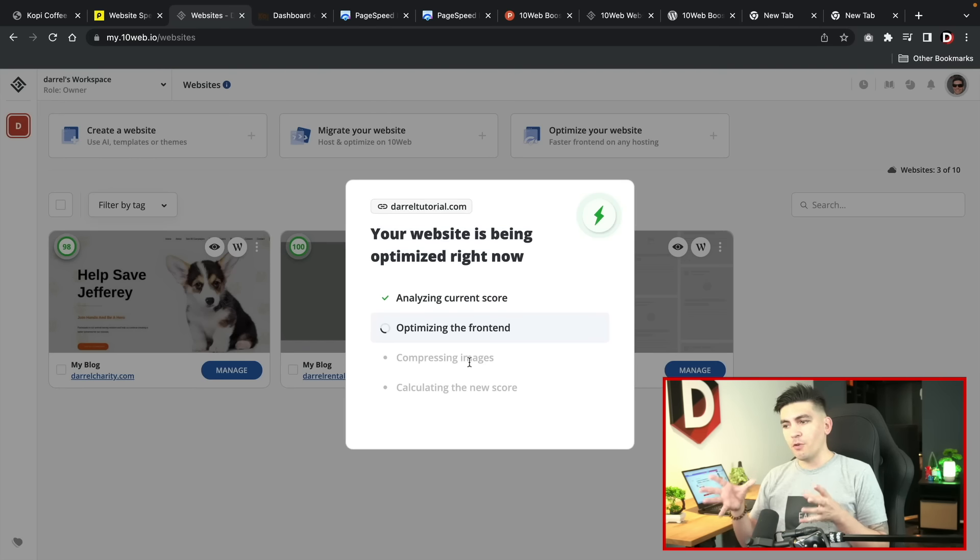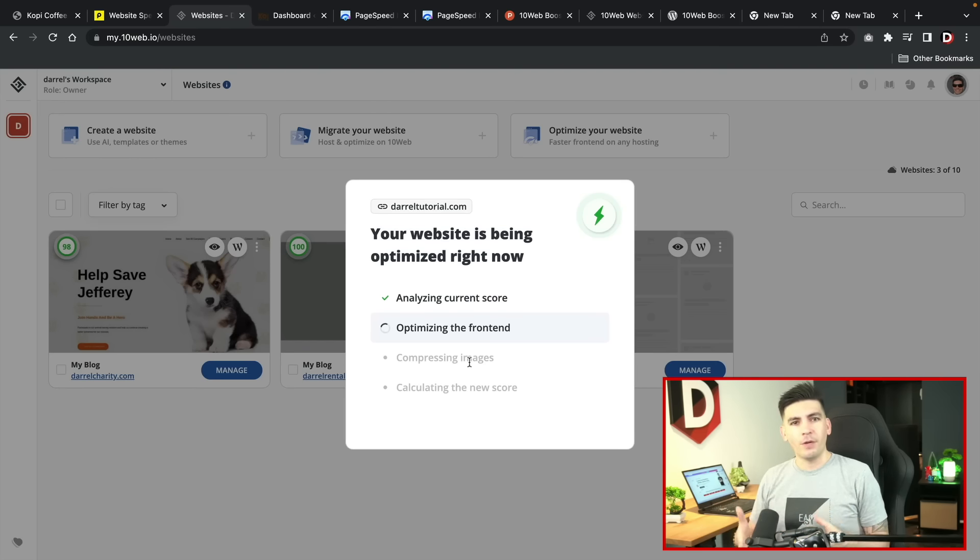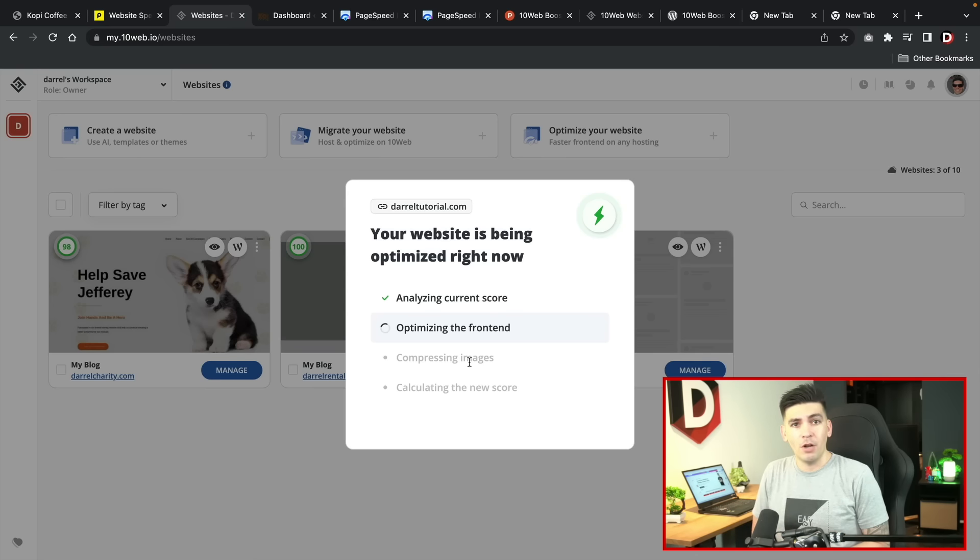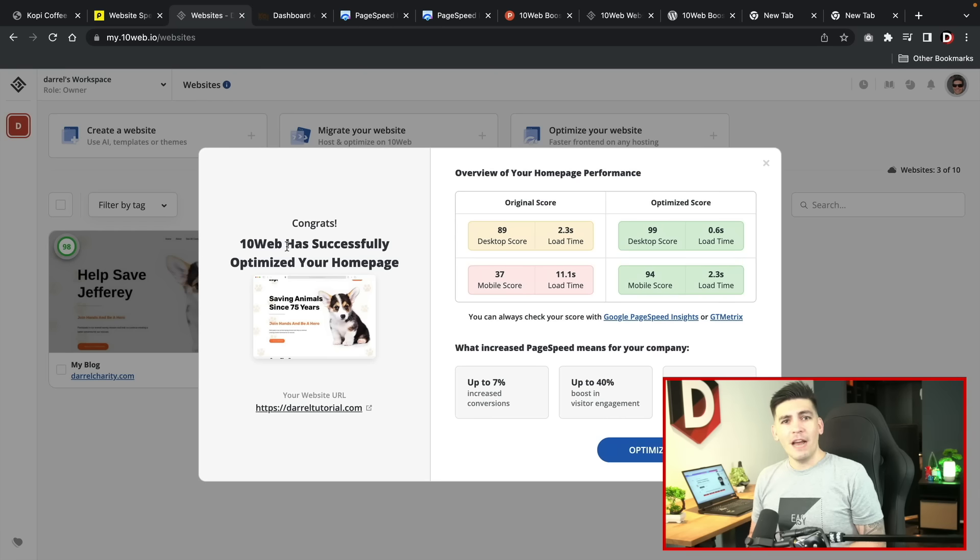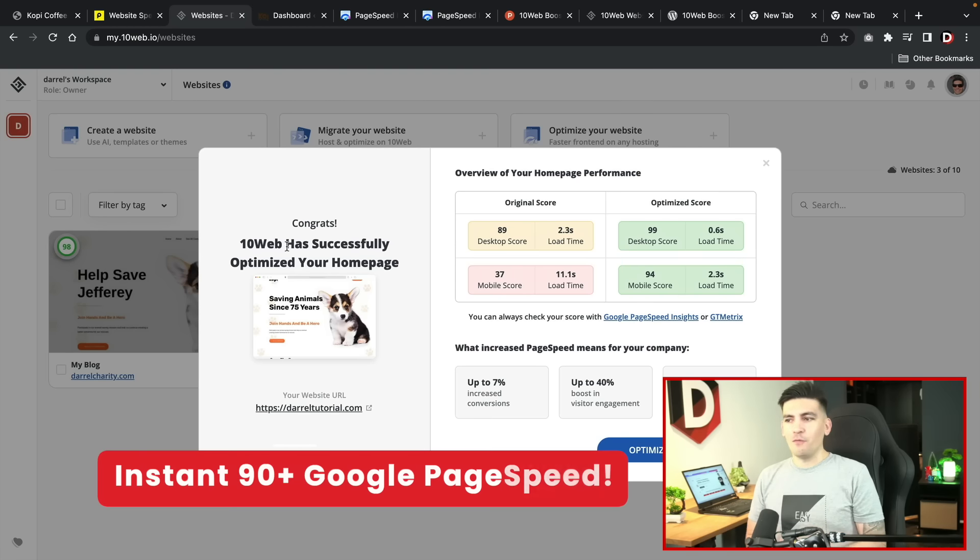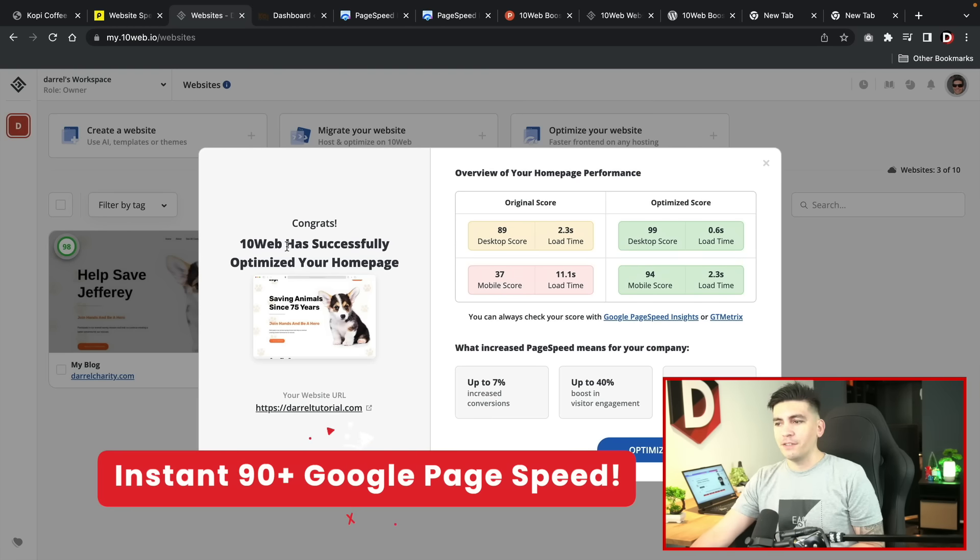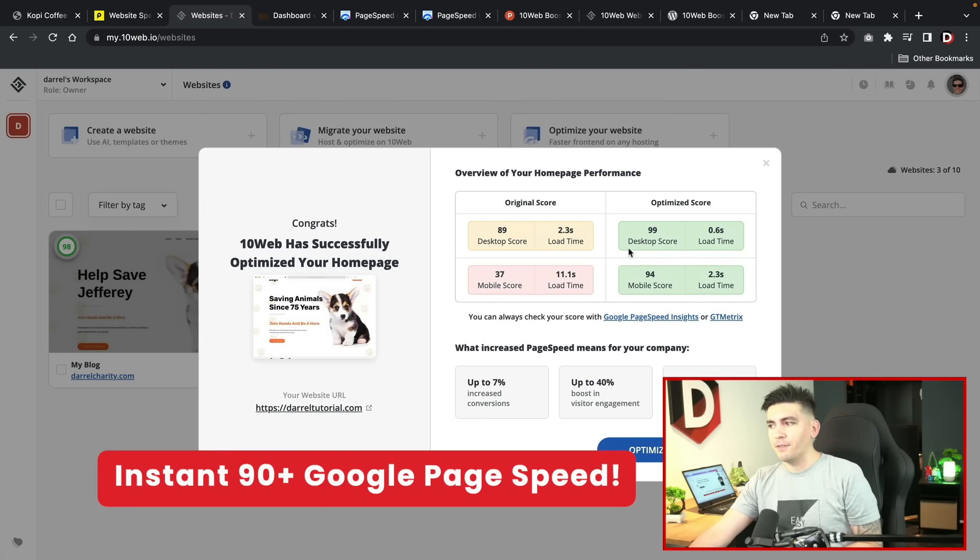This part can take anywhere between three to five minutes. So just give it like five minutes, go get a coffee, come back and let's see what happens. And after about 10 minutes of waiting, 10 web has successfully optimized my websites.